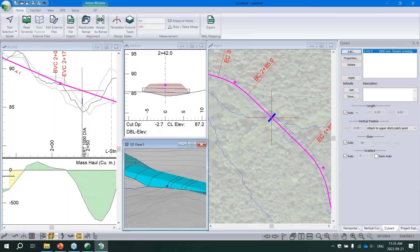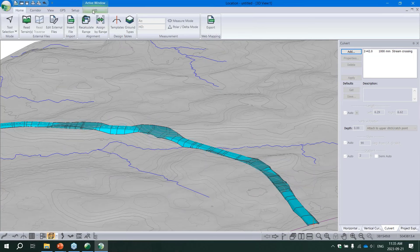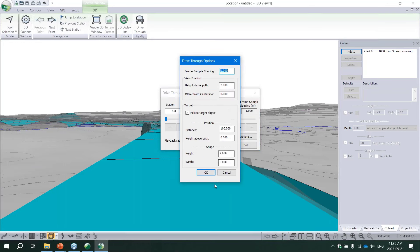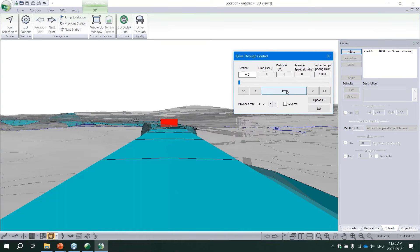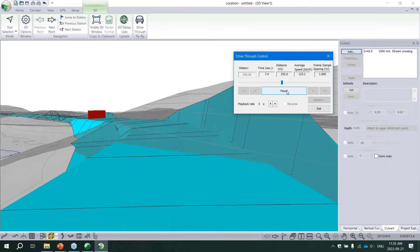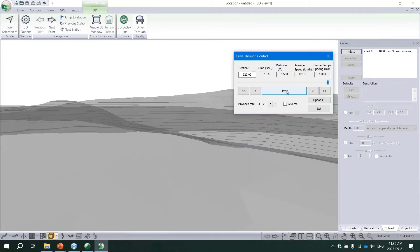A great optional step is the Drive Through feature - useful for checking what you've actually designed. Access it from the 3D window, navigate to the beginning of the project, click the 3D window options tab, and press Drive Through. You can include a target object, setting distance and height to match road class specifications for testing sight stopping distance. You can test how your road drives, and because we set transparency on the terrain background surface, you can see when you're traveling through cut versus fill.